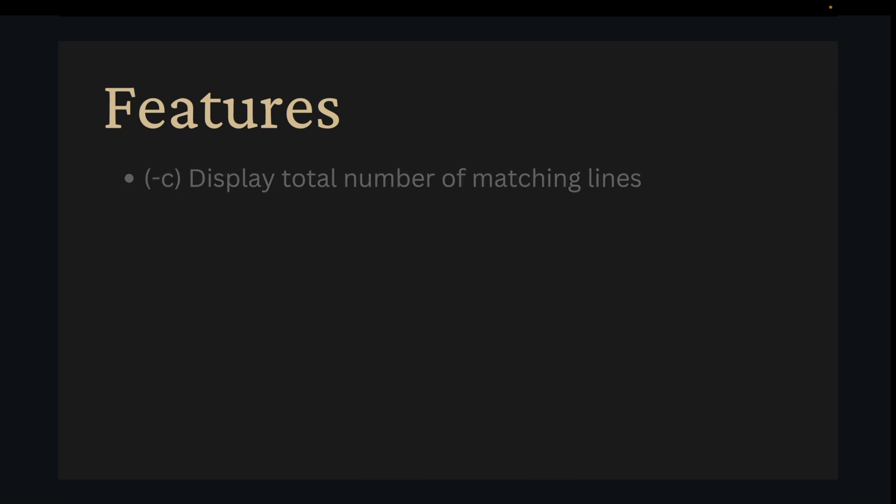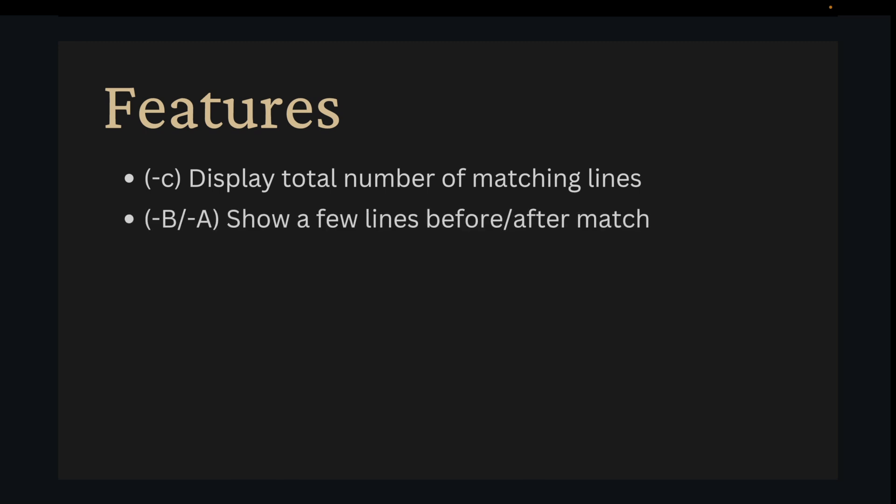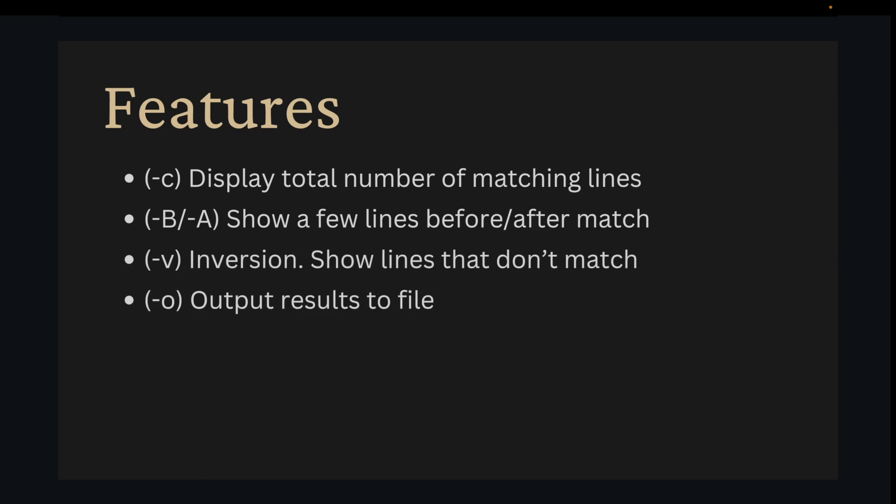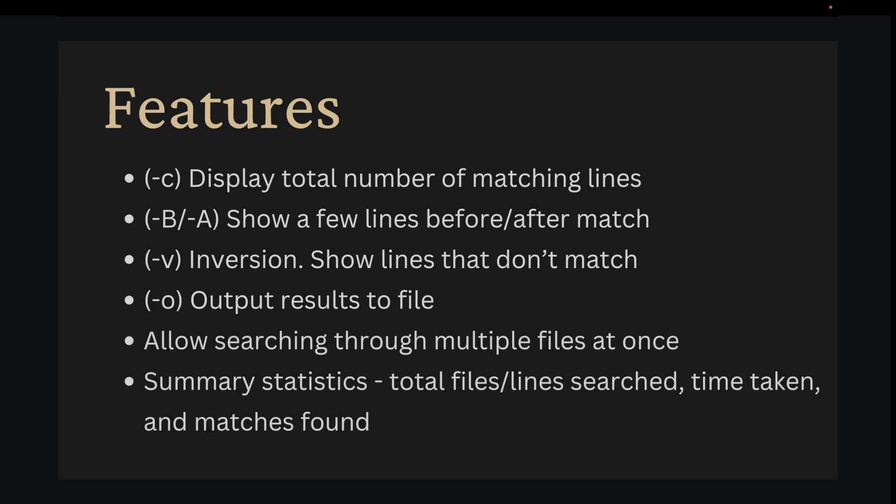Now we'll go over some additional features to implement for this tool. First implement a new argument that will display the total number of matching lines. Implement a context flag that shows a few lines before and after each match. Print out lines that don't match with the dash v flag. Allow users to save their results to a csv. Finally allow users to search through multiple files at once and display some summary statistics associated with the search.